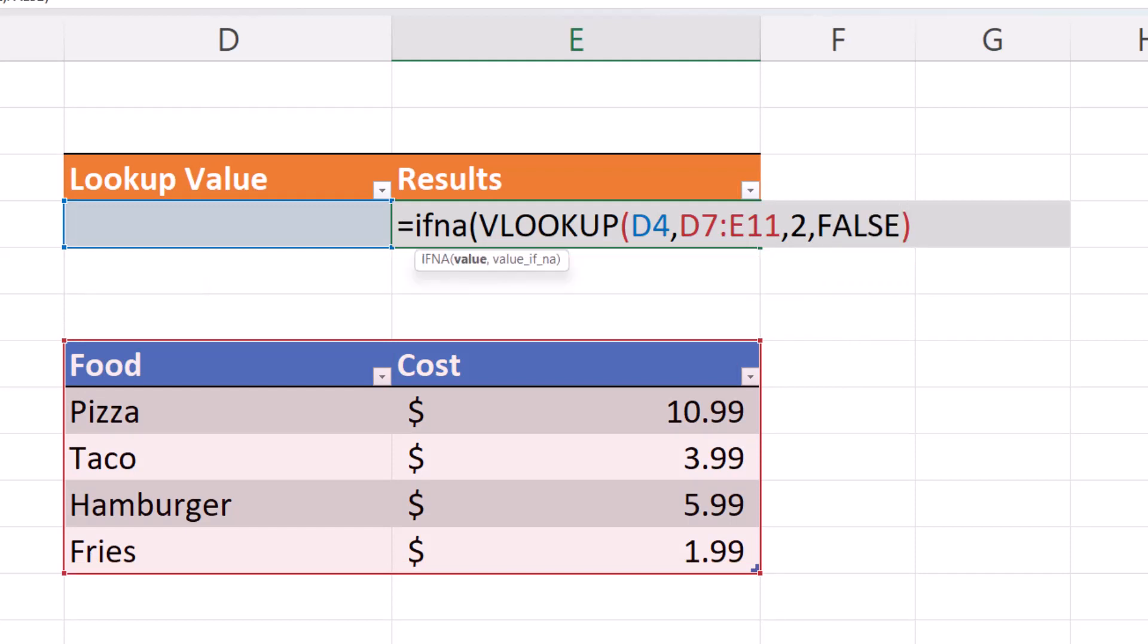Next we're going to enter in the value_if_NA. This is simply comma, double quote, not found, double quote, close parentheses.